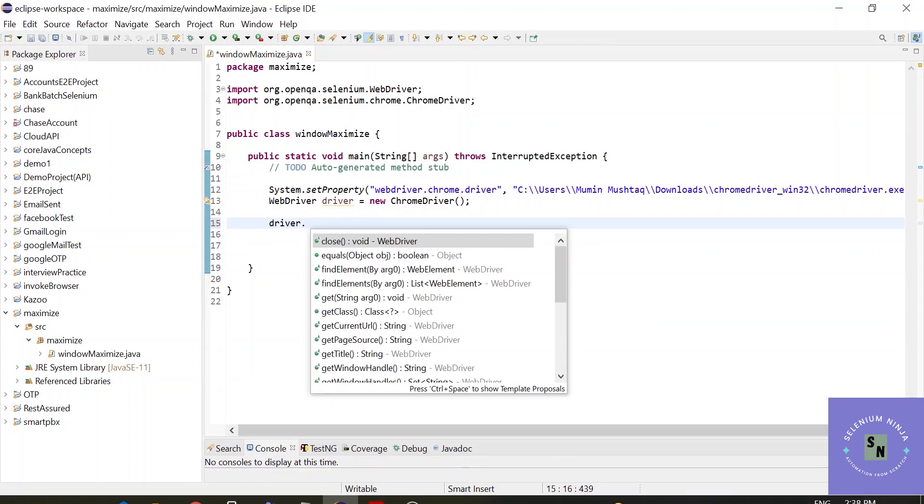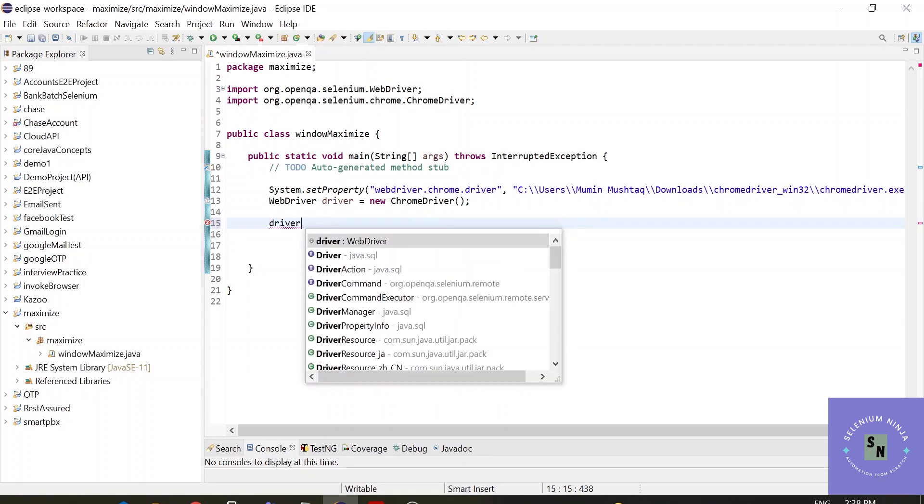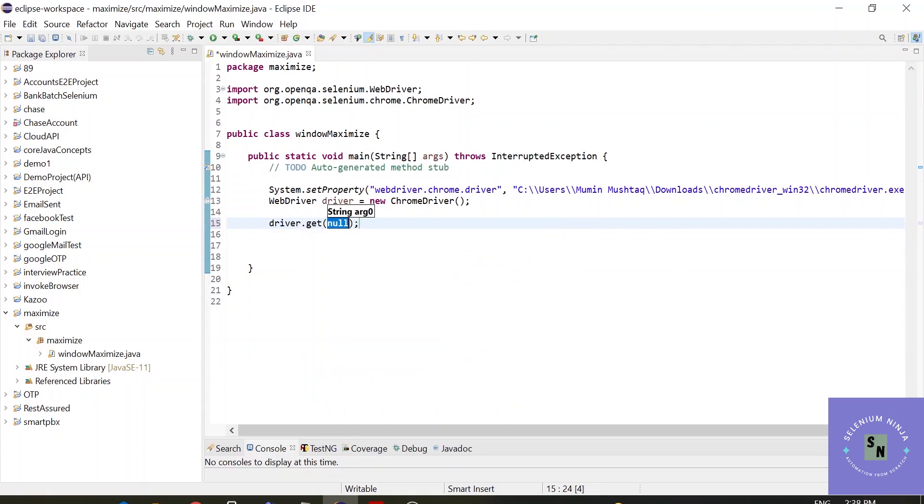In this project, I have added jar files in the last video as I am continuing this project from the last video. Driver.get, here we can paste the URL.